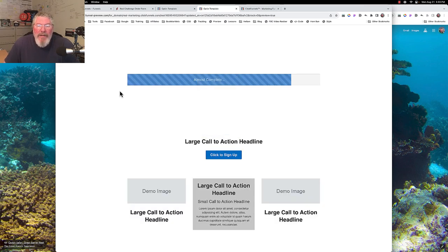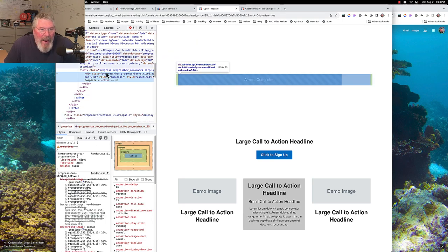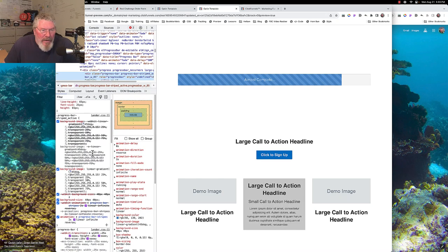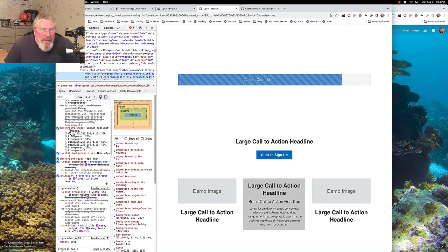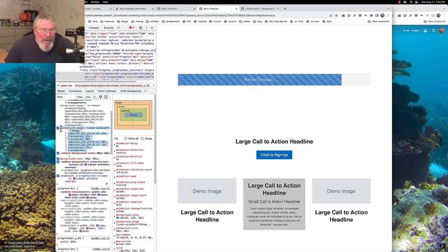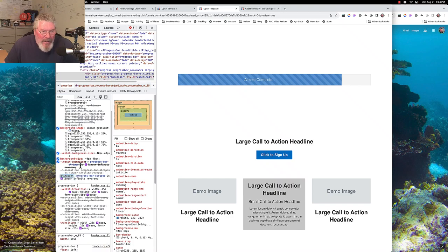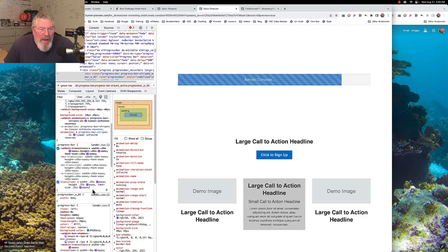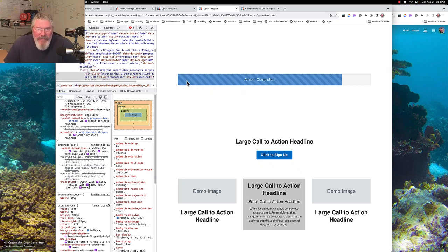I came into this page and inspected the progress bar element to see how they animated it in 1.0. Looking at the code, I found a 45-degree linear gradient as the background image, a background size, an animation, and a transition. I basically grabbed all that code and popped it into 2.0 as my starting point for the animation of those lines moving in the background.